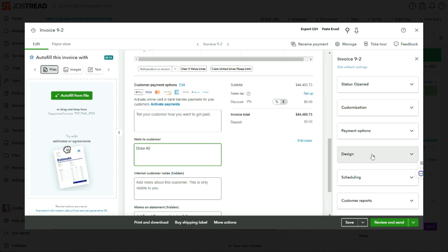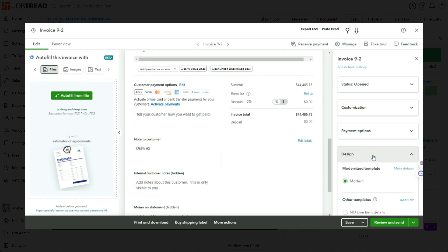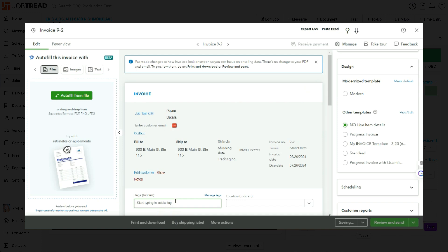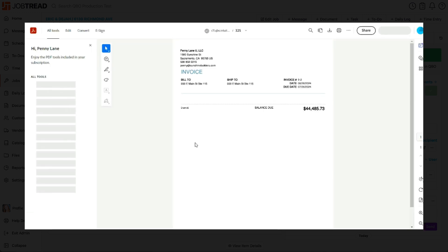And then over here under the design, I'm going to make sure that I choose my no line items details template. Now let's see what this looks like by clicking print and download. Here we can see that we see no line item details. All we see is what we typed in that customer description.